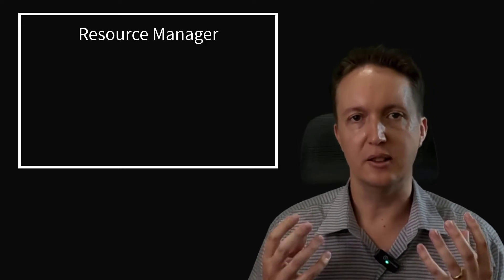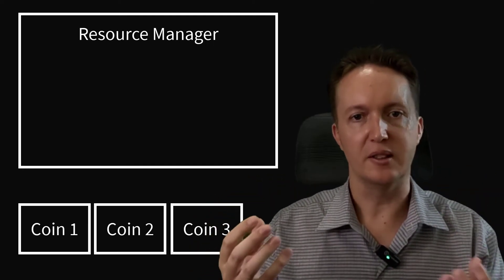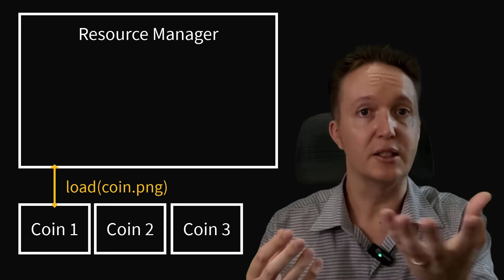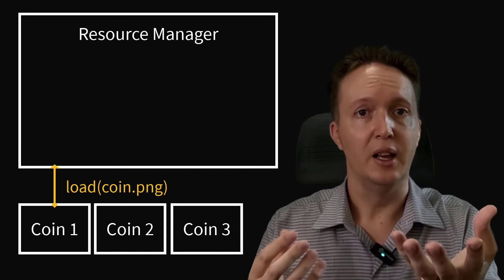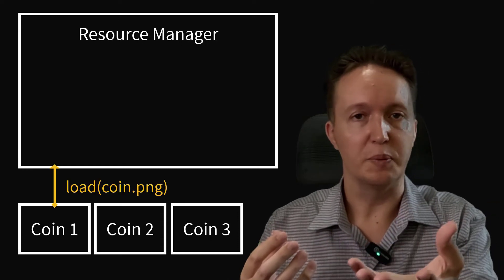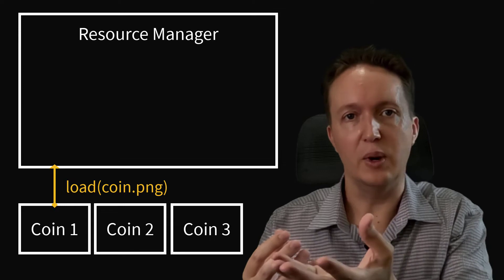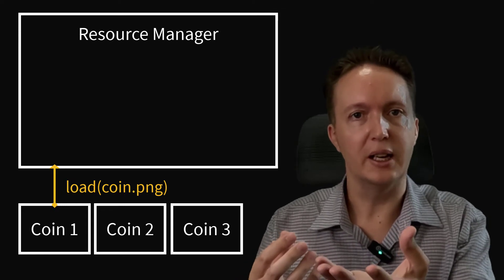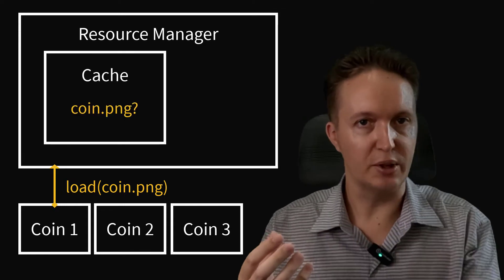The resource manager's entire task is to share resources amongst multiple objects. So what happens is external code will ask the resource manager to load a texture file. And the resource manager will check, do I have a copy of this file already in my cache? If so, it will return it.